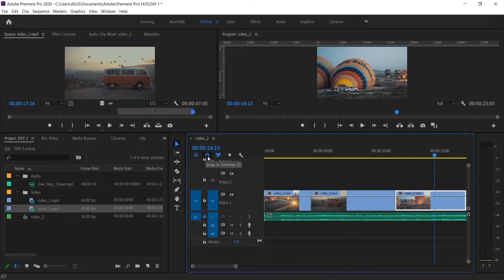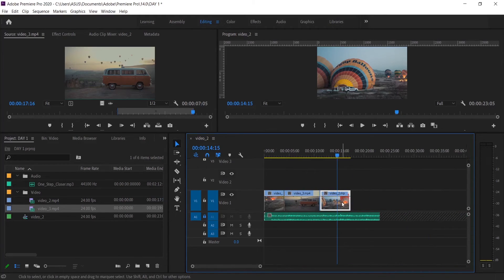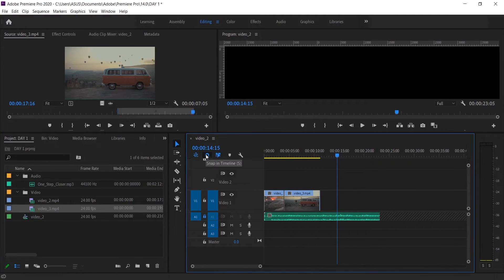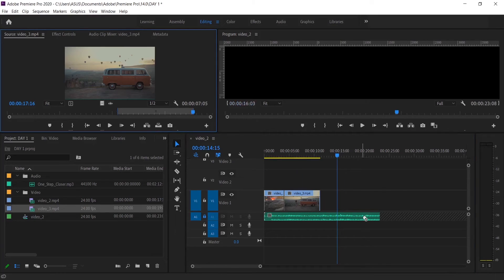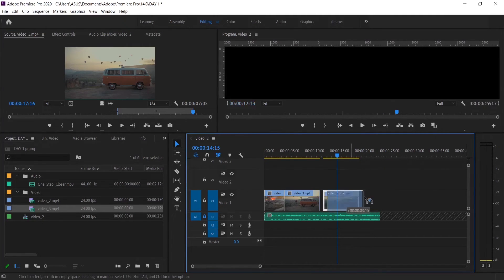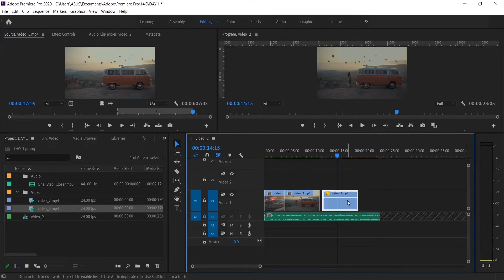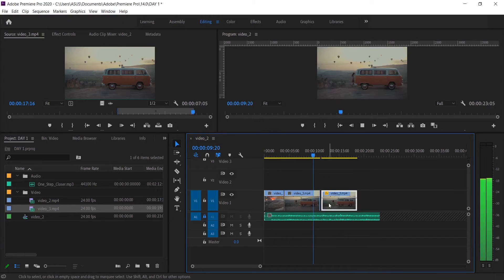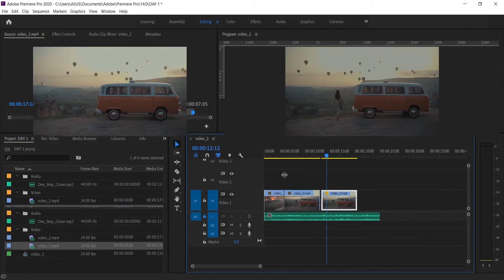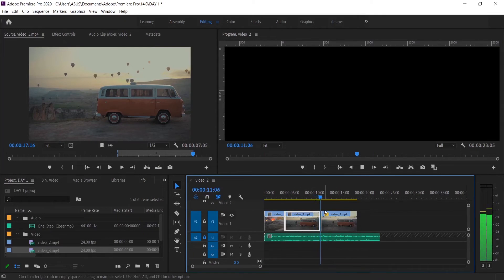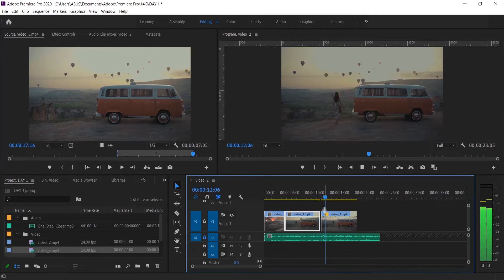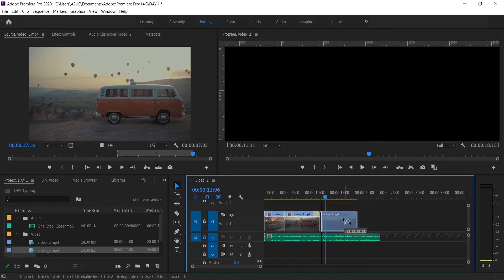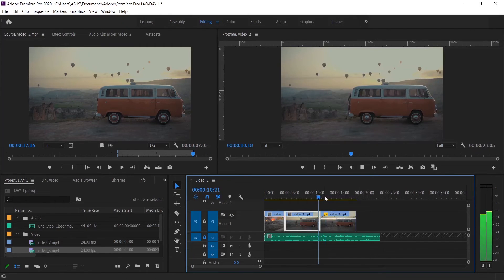And I already talked about the lock option. And now I will show you a very important button: this snap button. It should be activated always. Let's see what happens actually when it is not activated. When you add a clip and then you want to start the video just after finishing the last one, but look, it's not so easy.